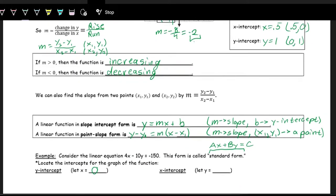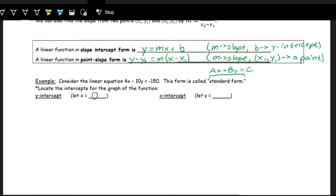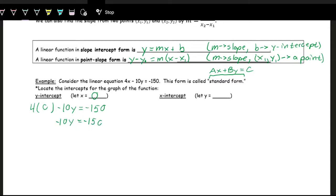Plugging zero into 4x minus 10y equals negative 150: four times zero is zero, leaving negative 10y equals negative 150. Dividing both sides by negative 10, we get y equals 15. So the y-intercept is at height 15, or the point (0, 15).